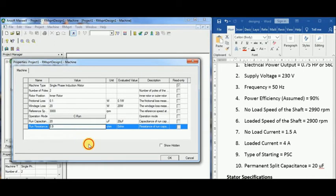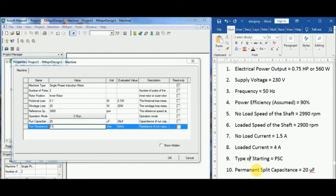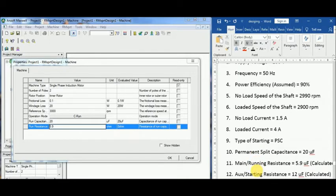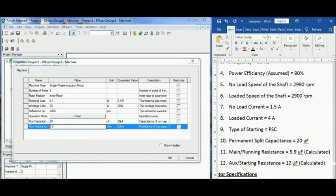If you don't remember, please scroll back to where the calculations were done by me. Running resistance or the main resistance is 5.9 ohms as we found it after our calculations.